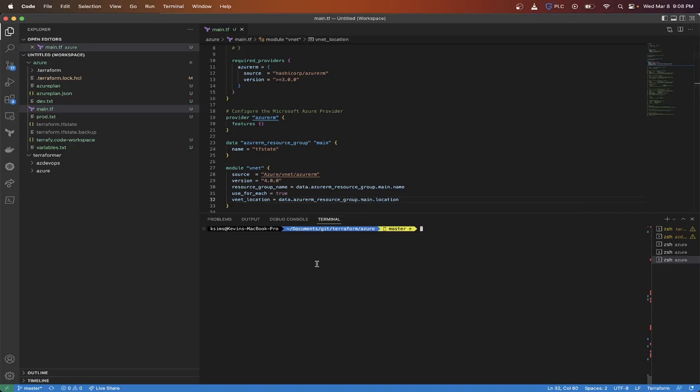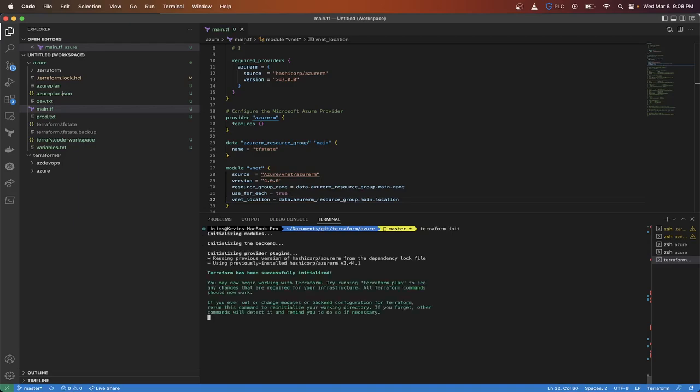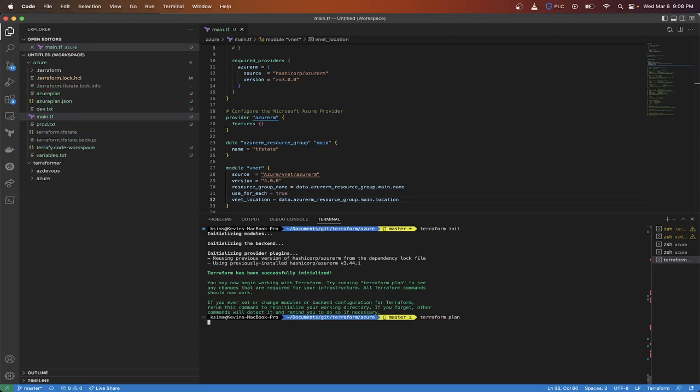And then for the location, we're going to use the data block again dot location. So to initialize the module, you need to do a terraform init so that the module and its dependencies get downloaded. And then as far as the plan, we'll do this. This will just plan out what's going to be either applied, destroyed, or updated.